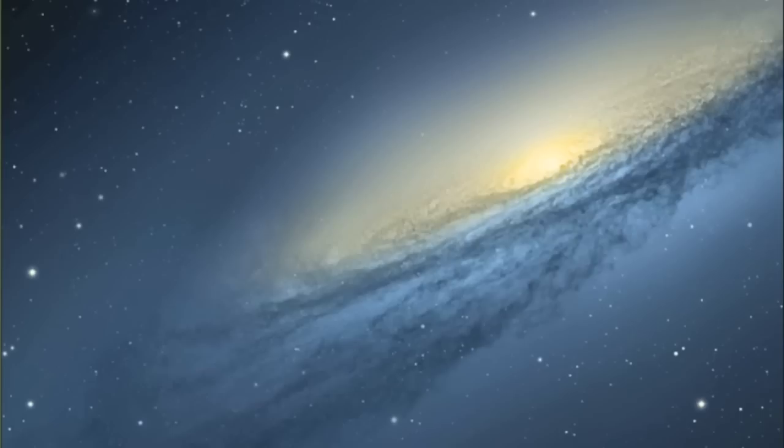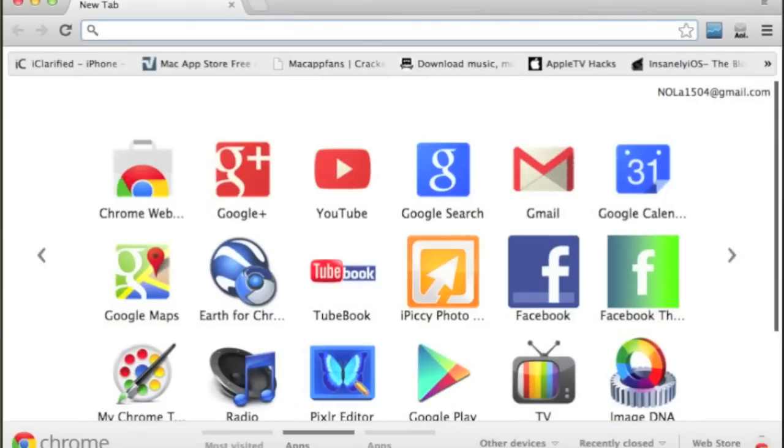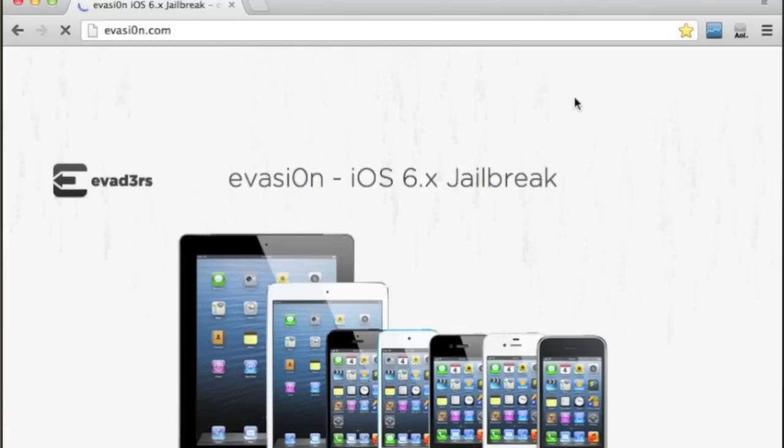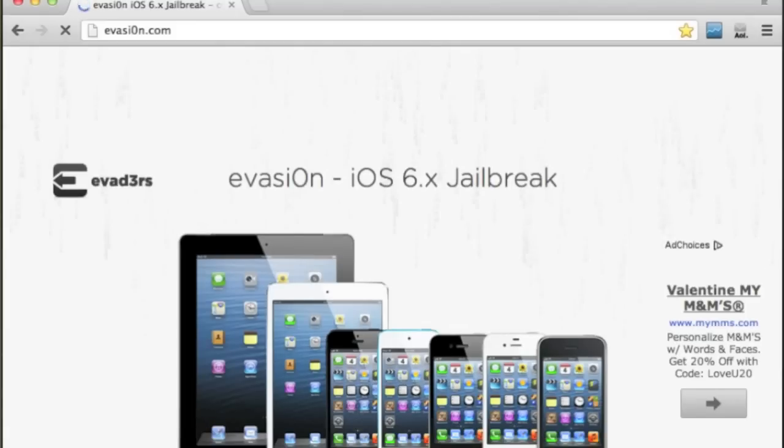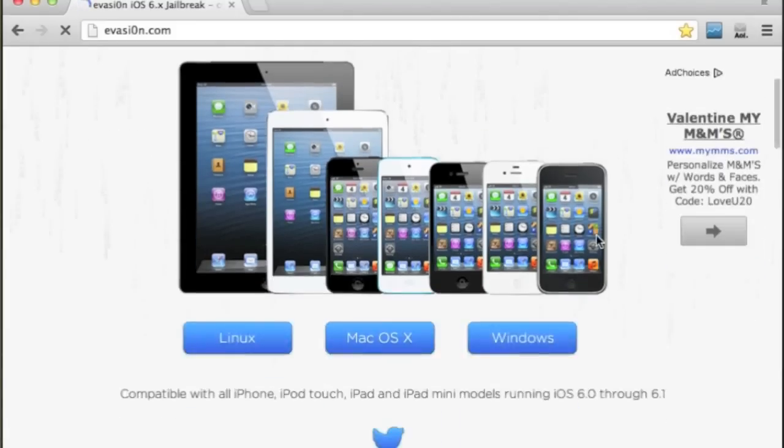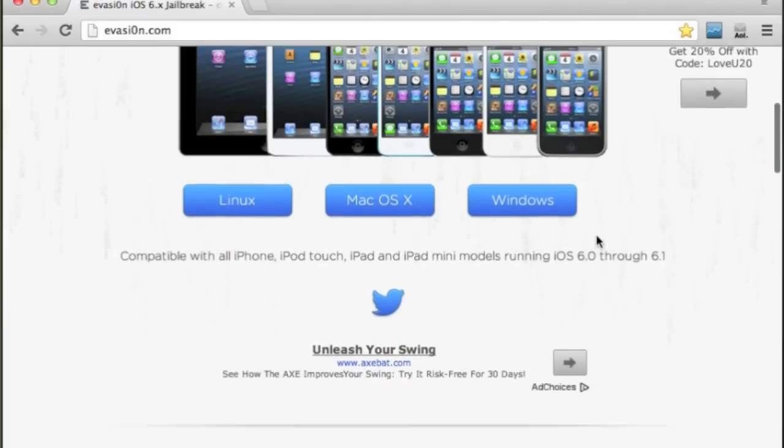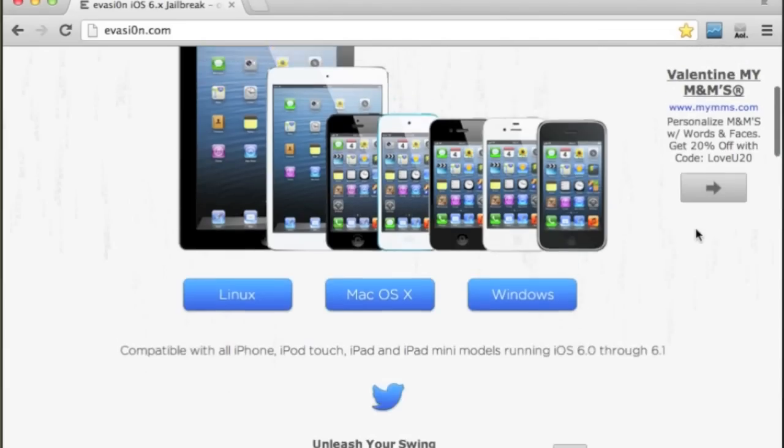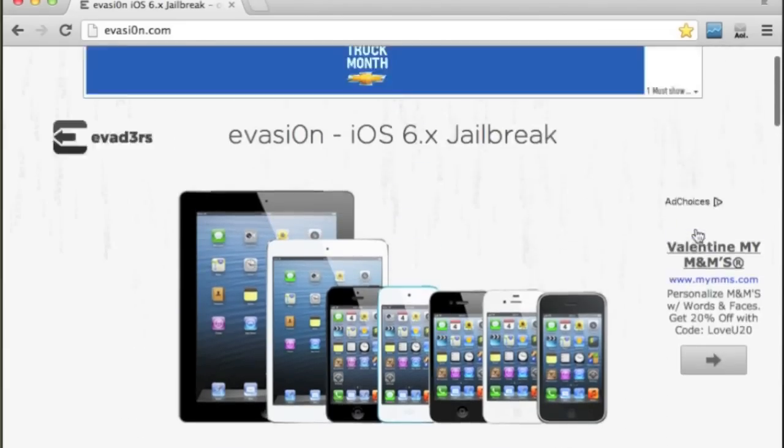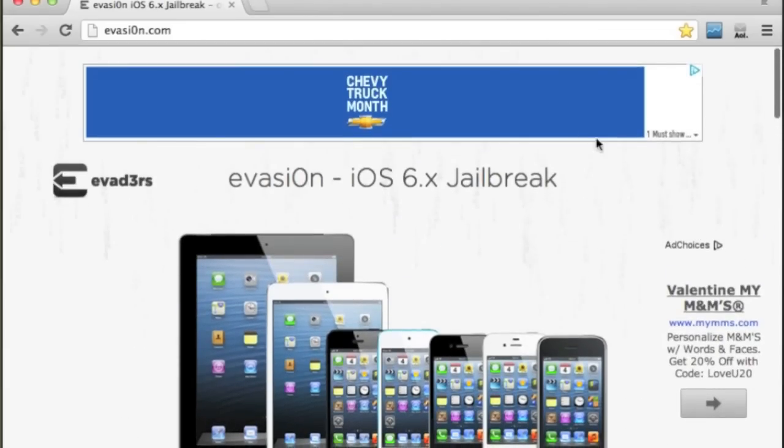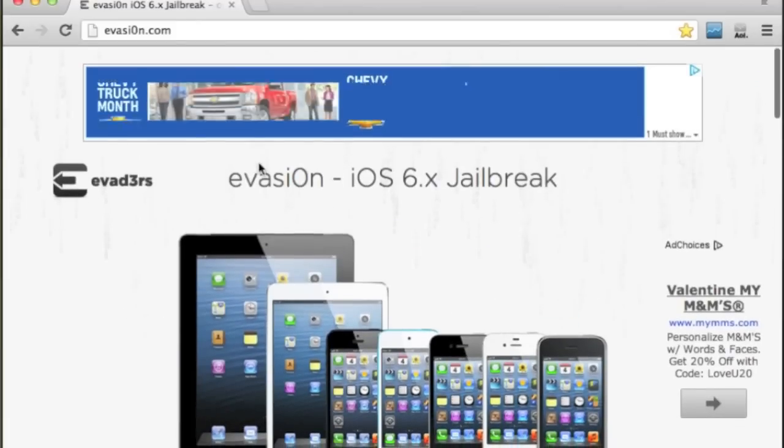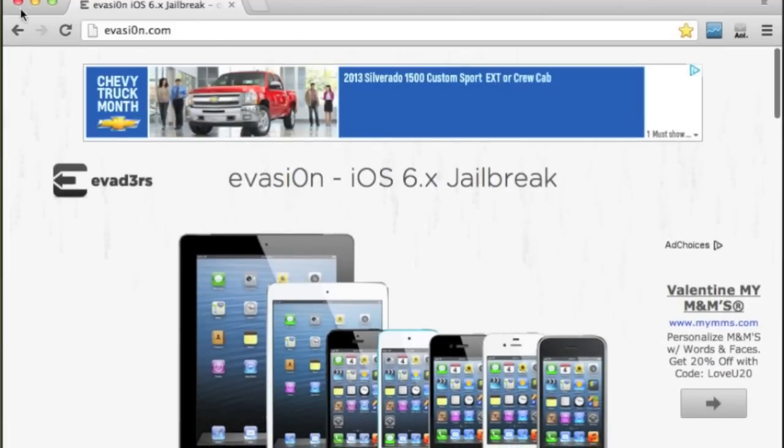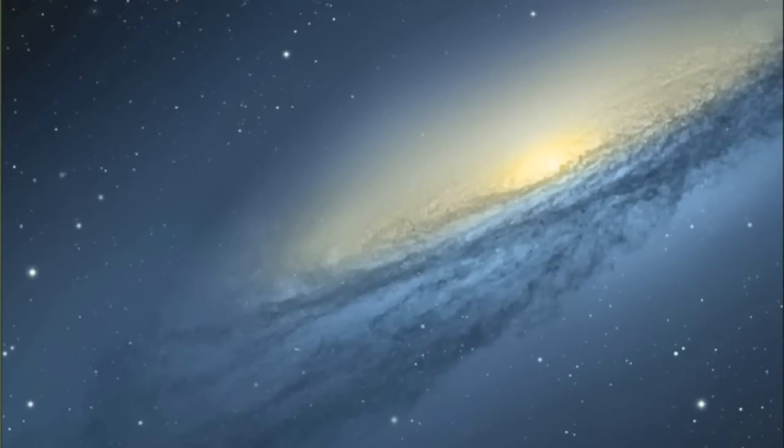But this doesn't support the Apple TV 3 at this time, and they'll probably be another jailbreak soon for it but not today. So what you want to do first is you want to look up this website here. I'll put a link in the description, it's called the Evasi0n jailbreak, evasi0n.com with zero for the O. And you can download whatever version you need for either Windows, Mac, or Linux. Simple as that, you just download that and once you get that downloaded you move on to step two.